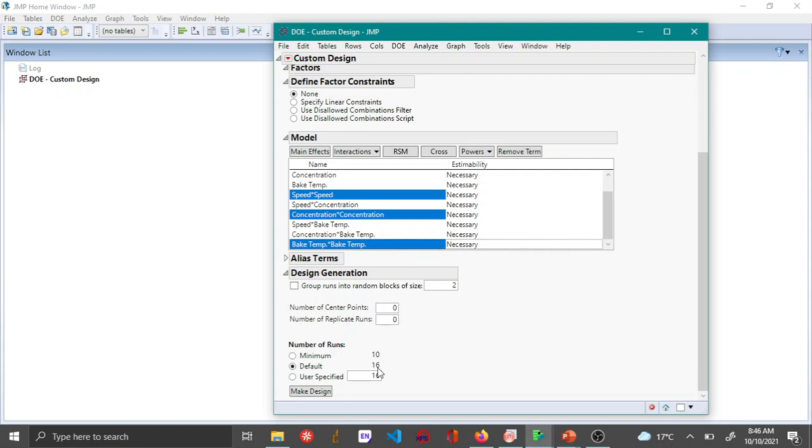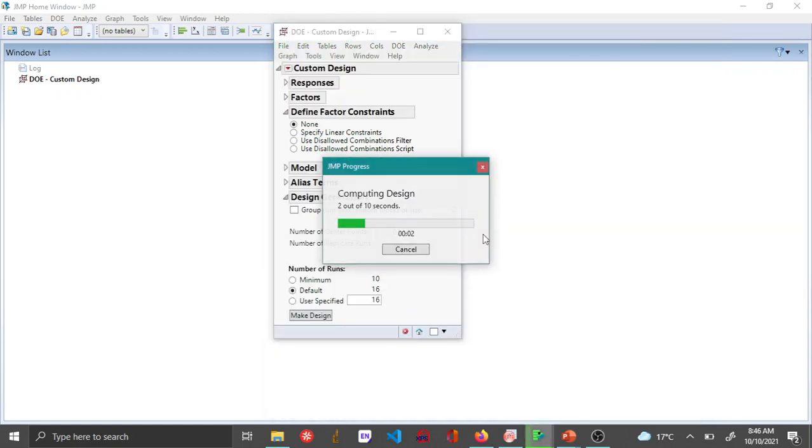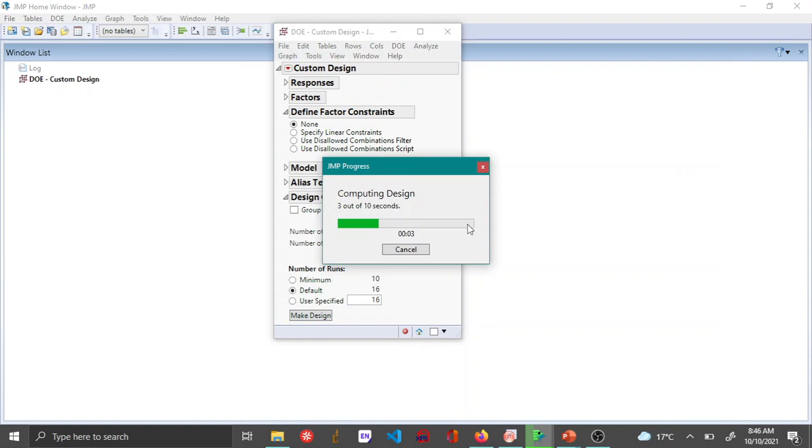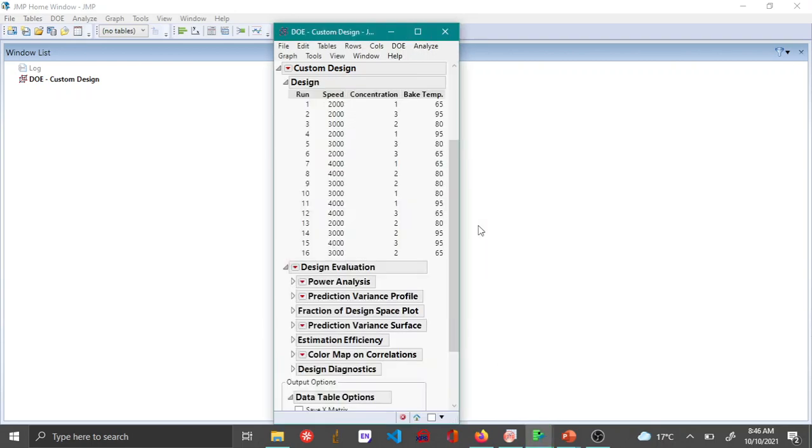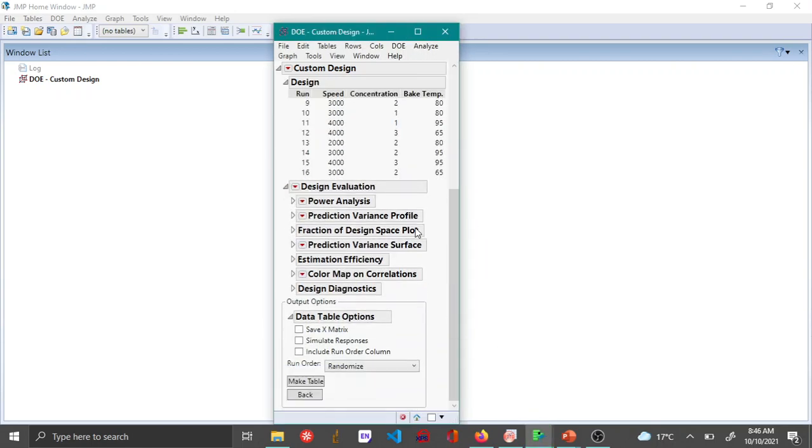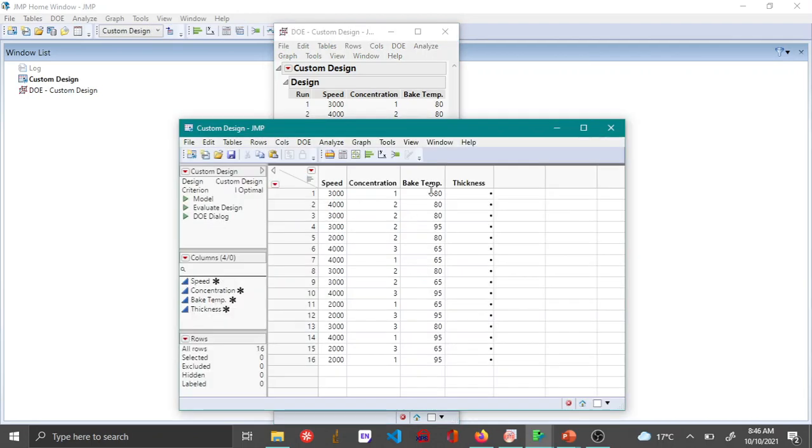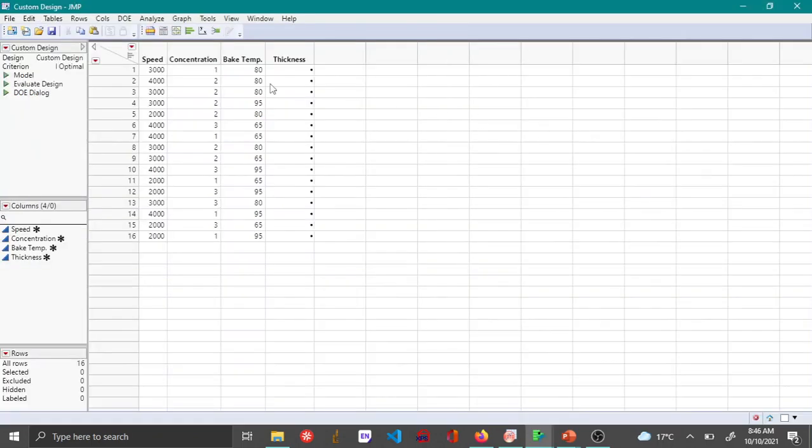Once you do that you can click make design. It's going to take about 10 seconds to make the design and then here at the end you can say make table. Here you can see that the central composite design has been created.